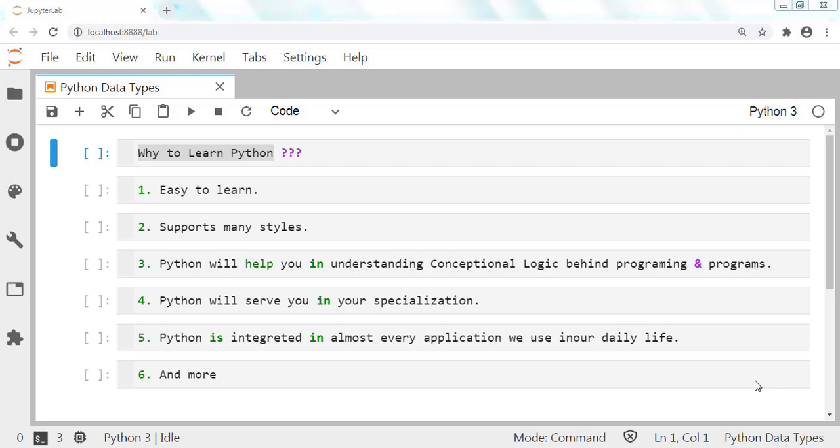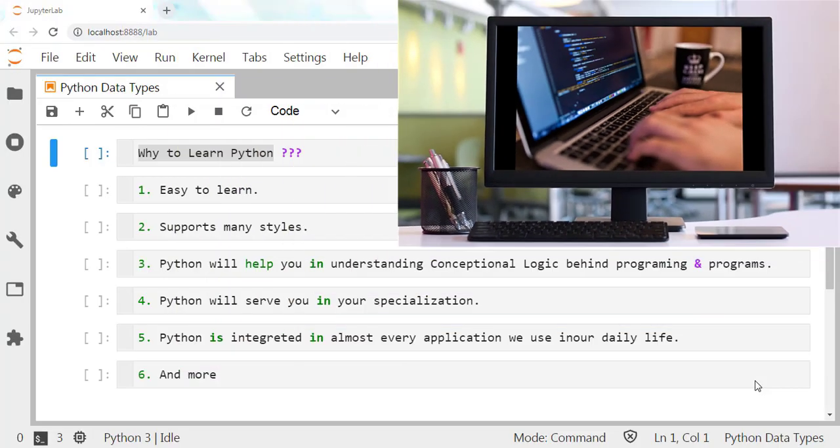Hi, welcome back. In this lecture we will discuss why to learn Python. Nowadays, technology and programming are becoming an essential part of our life.